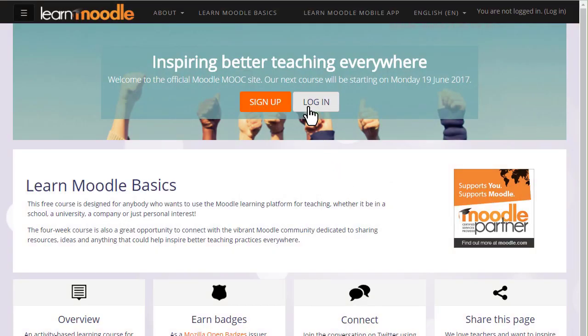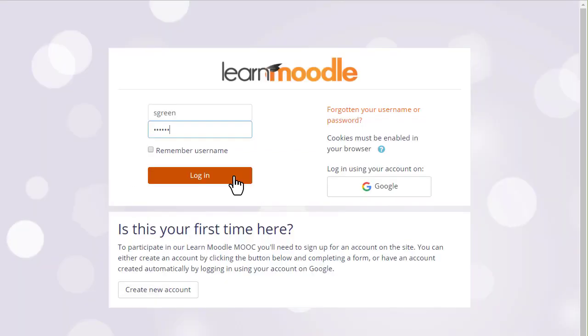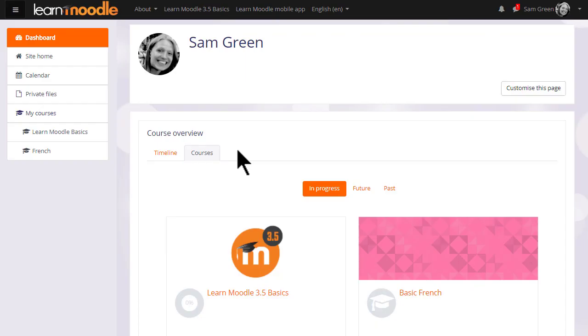Let's log in. Often when you log in you're directed to a personalized customizable page called your dashboard. Here you'll see an overview of the courses that you're enrolled in.